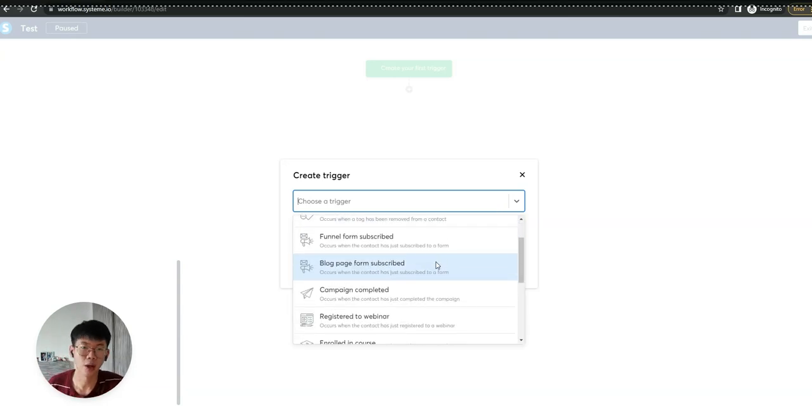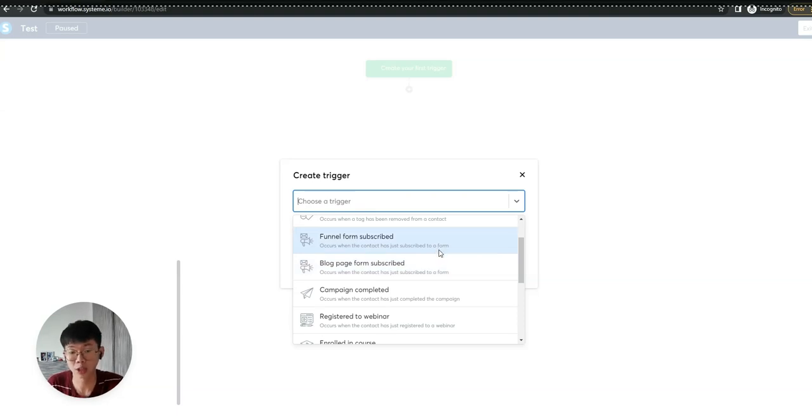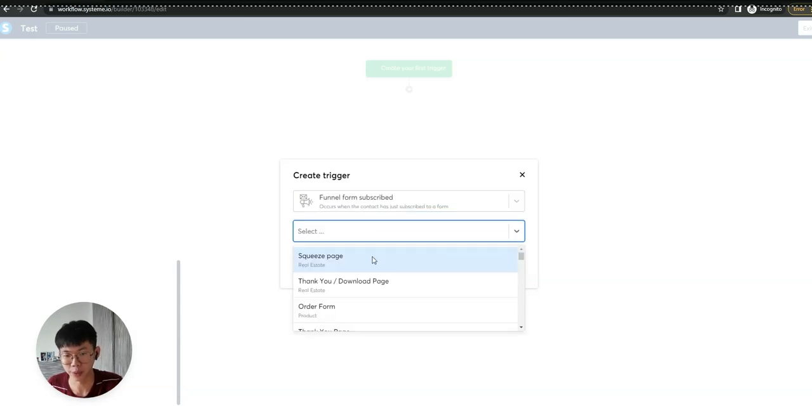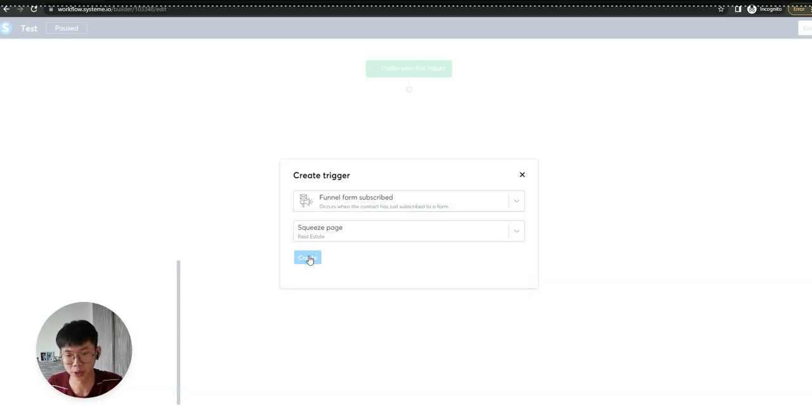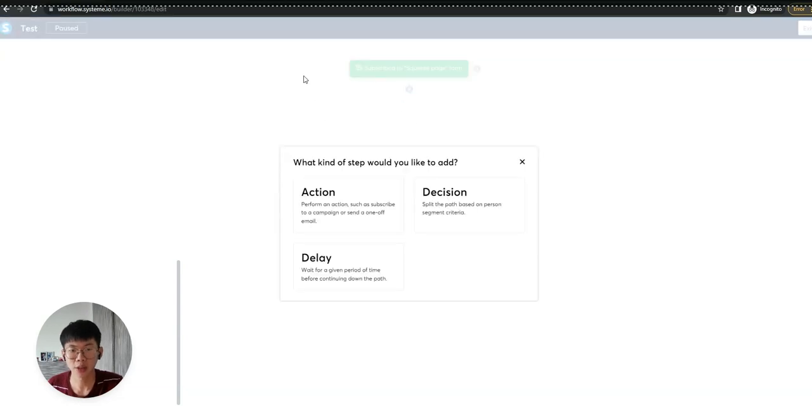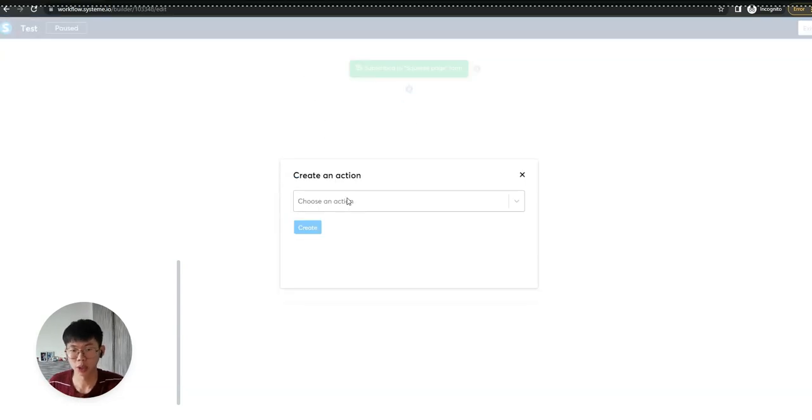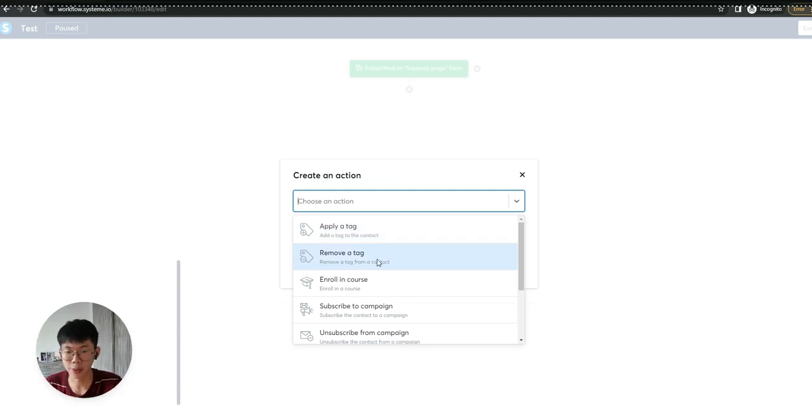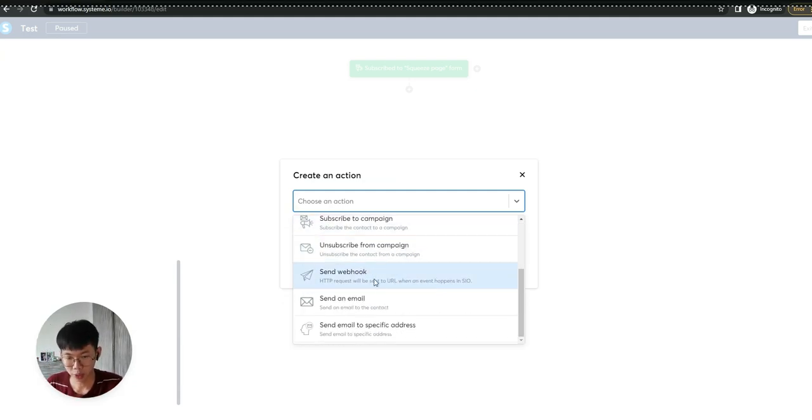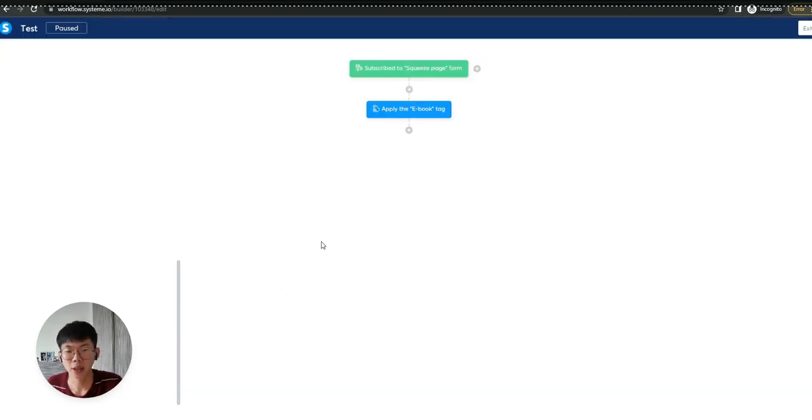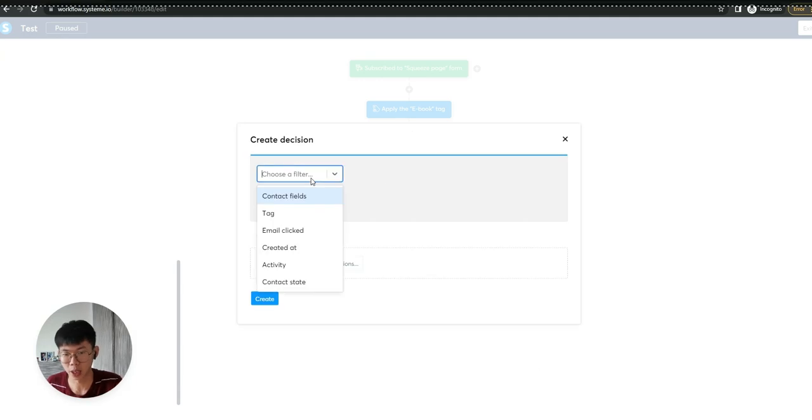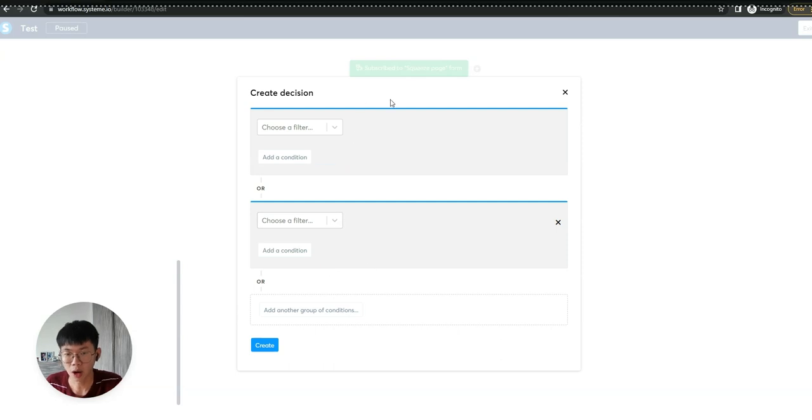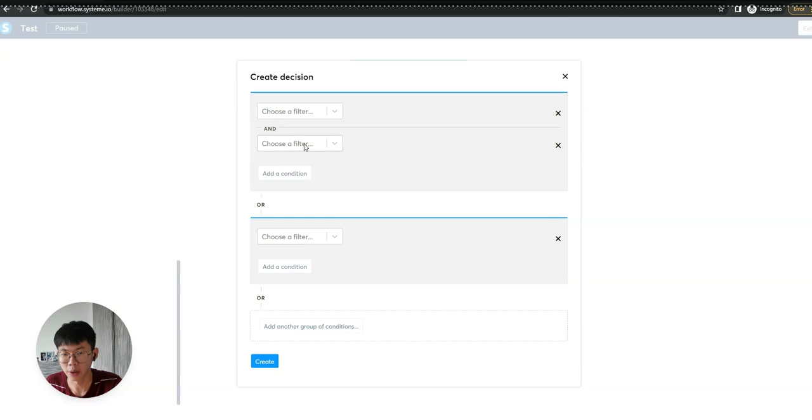At the same time, your workflow can have more things to bring around. Let's say a blog page for subscribers or if you have a squeeze page. After people subscribe, they will have a few actions. You want to let them apply, remove, or enroll. We can play around with it. Let's say edit a tag. Then what are the decisions you want to make? Is it email click?